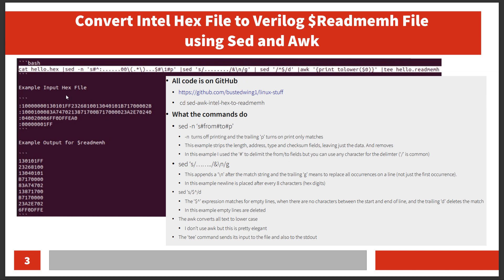Without the G, sed just works on the first match. This will split up this line into four lines. This line gets split into four, this line gets split into four.